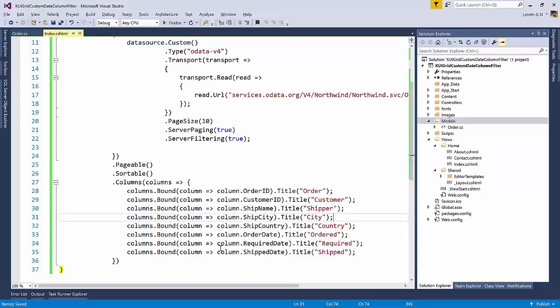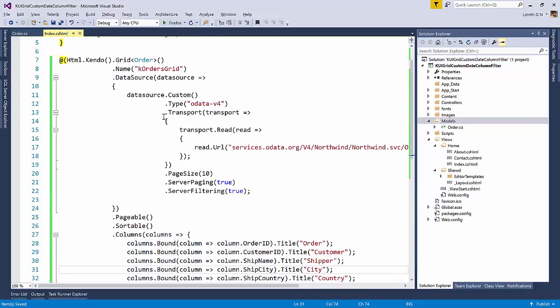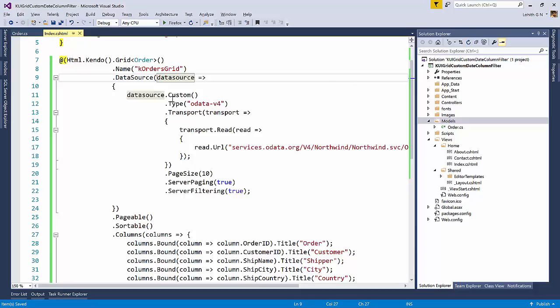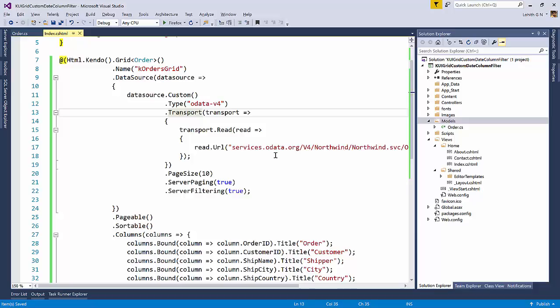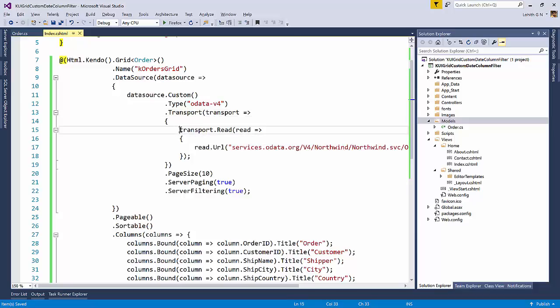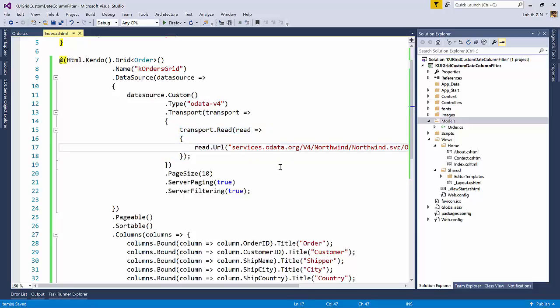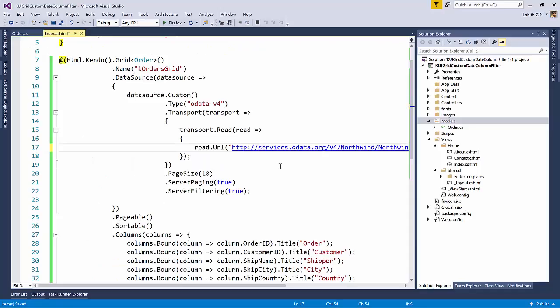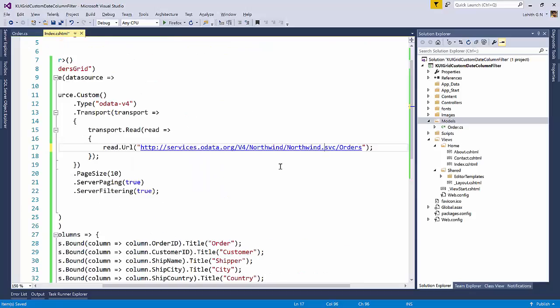So all we have done is we created the grid. We said that grid is tightly bound to this order model. Then we have set the data source. In the data source we said this is a custom data source. The type of this is OData V4. Created the transport. And then we said whenever you need to read data, go over to this particular URL. So I think this is http. Yeah. So http services.odata.org V4 Northwind.svc slash orders.